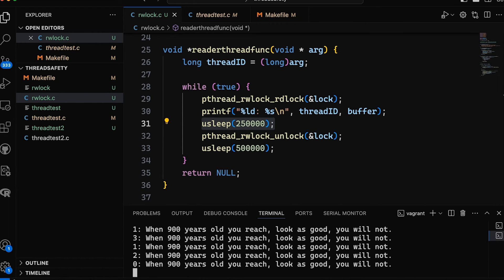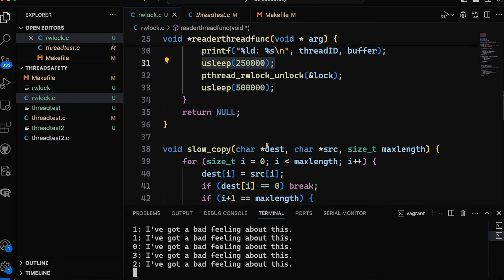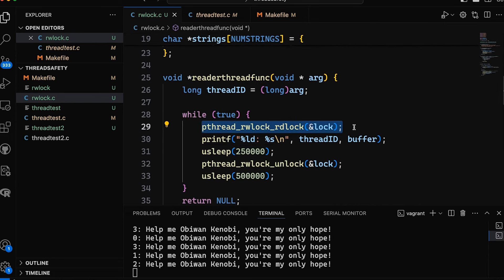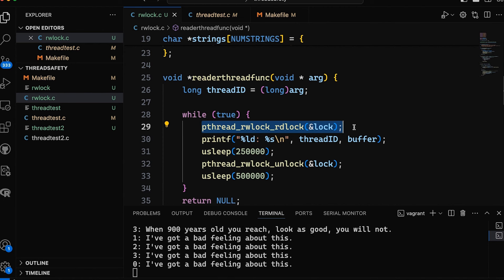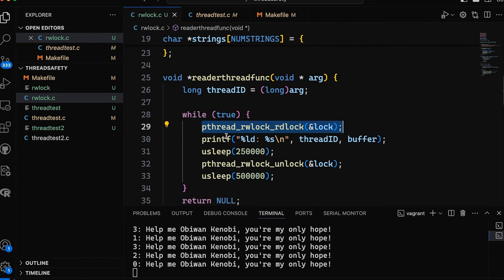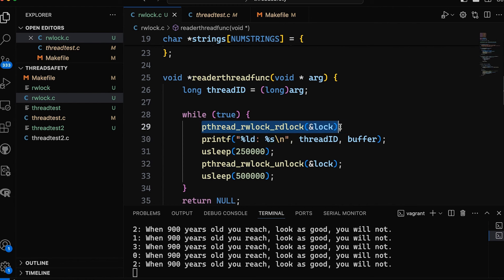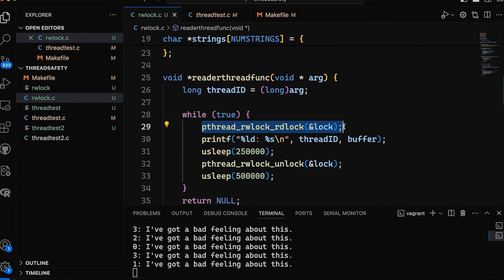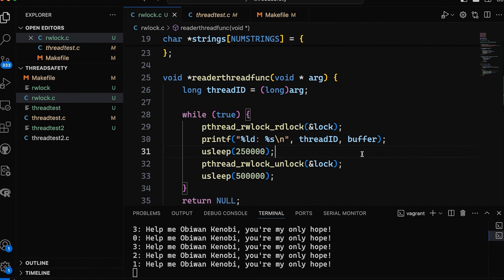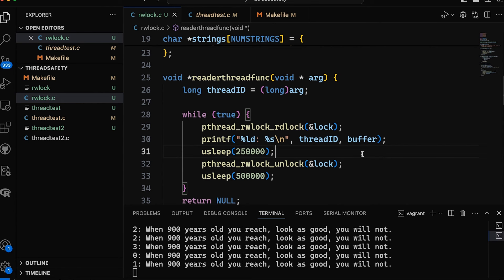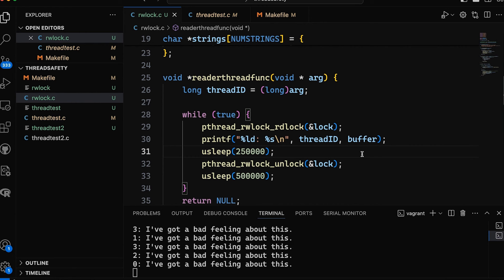It's important that we follow the rules here. If you grab the lock as a reader but actually modify the data structure, bad things will happen — you're not following the rules. It's our duty as the programmer to ensure that if we grab a reader-writer lock as a reader, we really are only reading, not modifying anything. And if you use a reader-writer lock but always grab it as a writer, it will function essentially like a mutex lock.